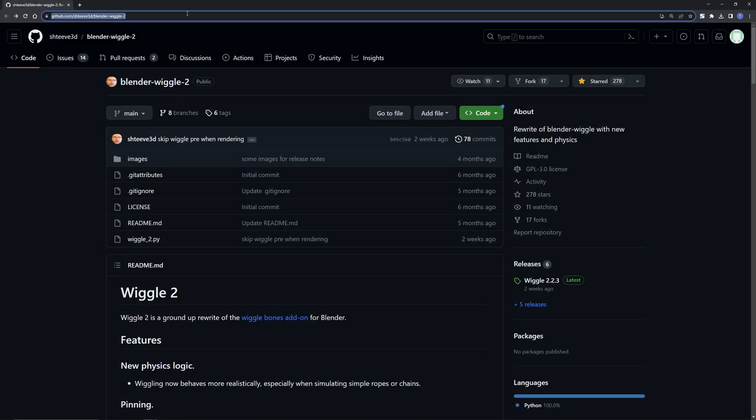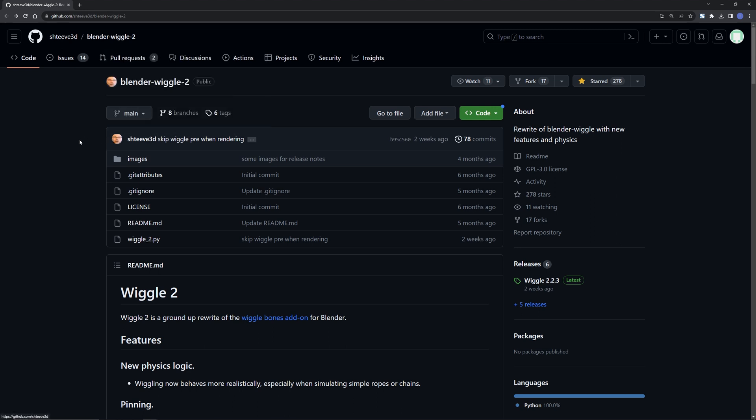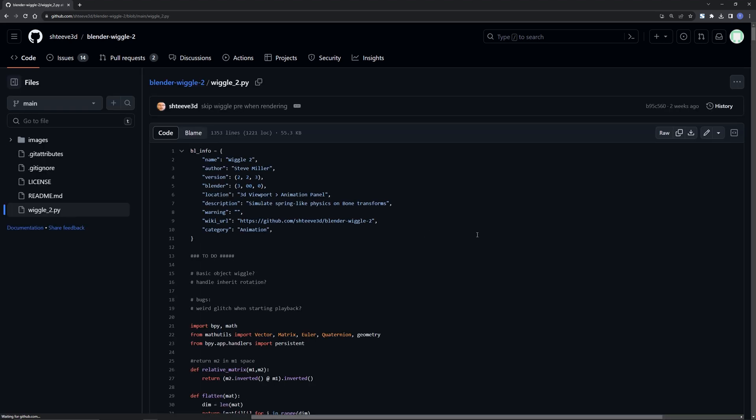This is the GitHub repository for Wiggle 2. I will place it below the video. Big thanks to the developer who created this incredibly useful tool for Blender. To install Wiggle 2, you only need to download this Python file. Click this link to download it to your computer.